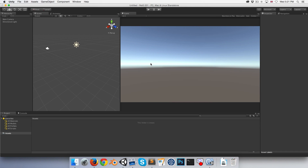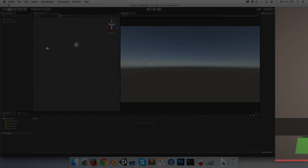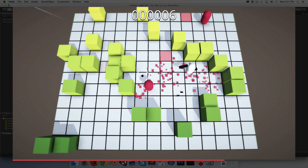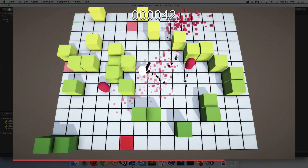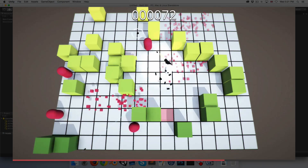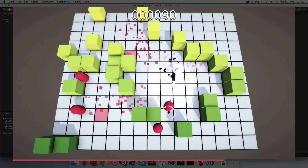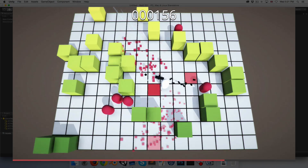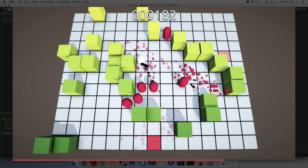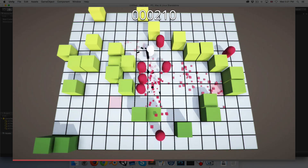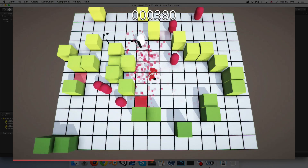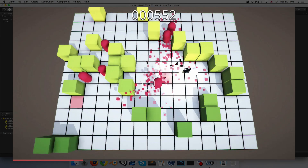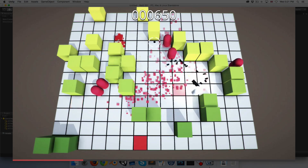Hi there, welcome to episode 1. Hopefully you've seen the introductory video and you know more or less what the series is about. In short, we're going to be making a top-down shooter game. In this first episode, I would like to get the basics of the player controller working - essentially just moving around and looking at the mouse pointer.